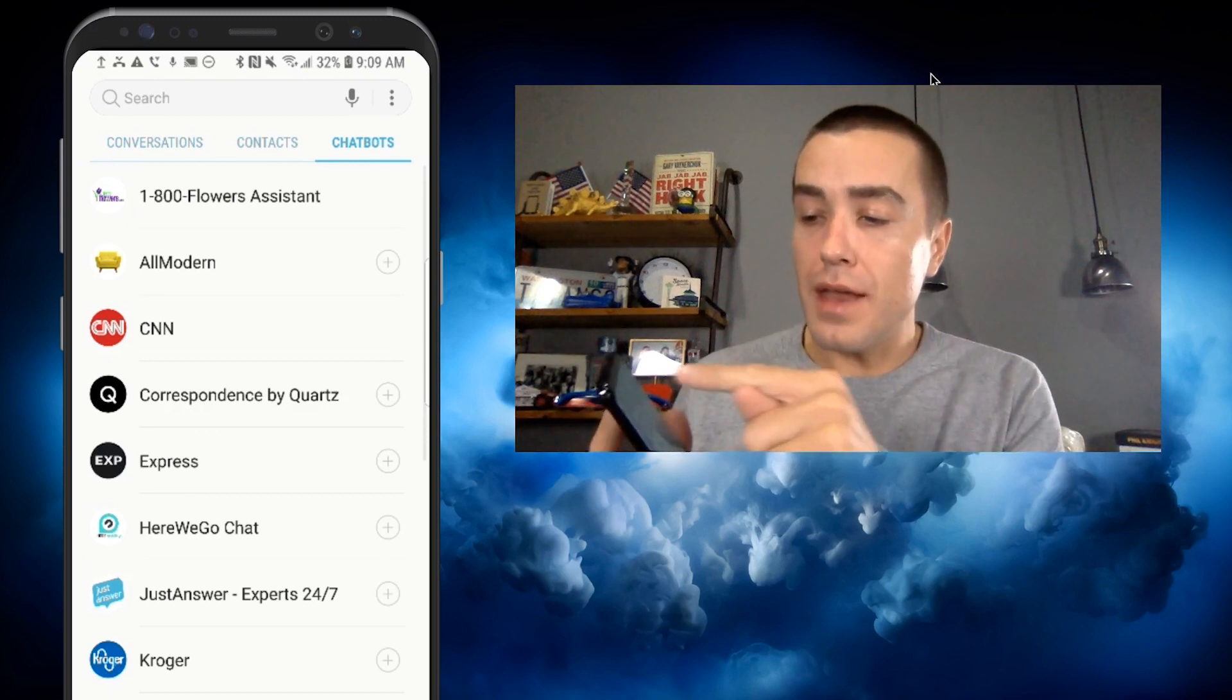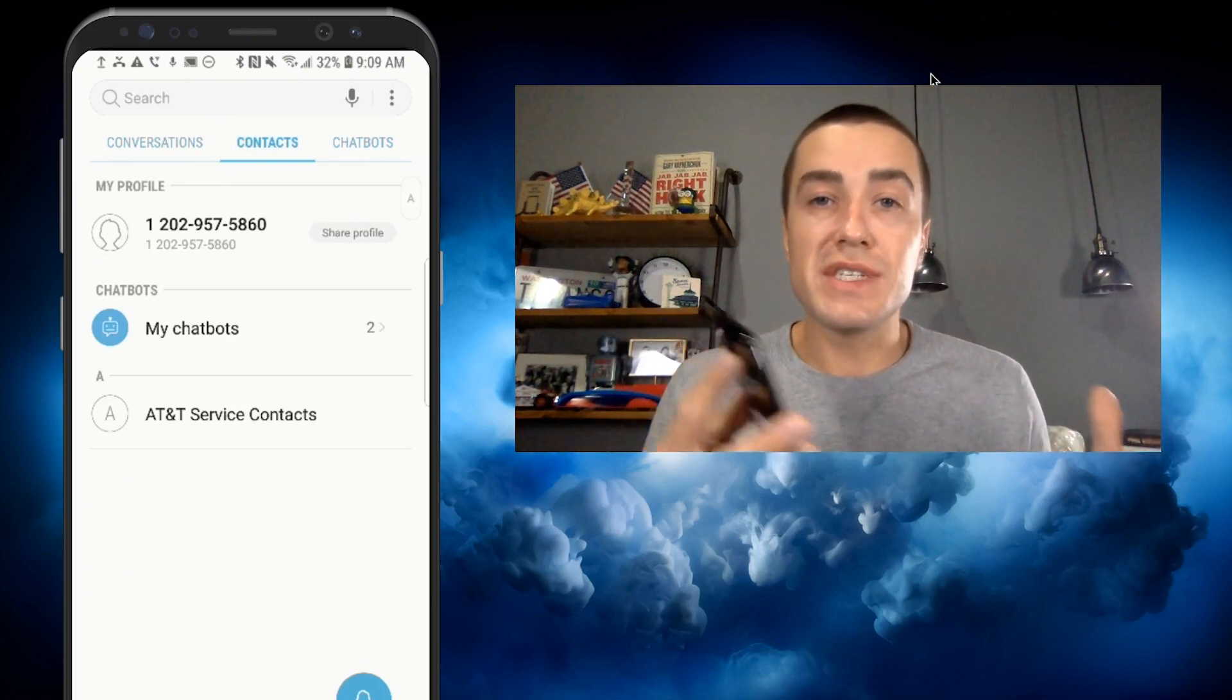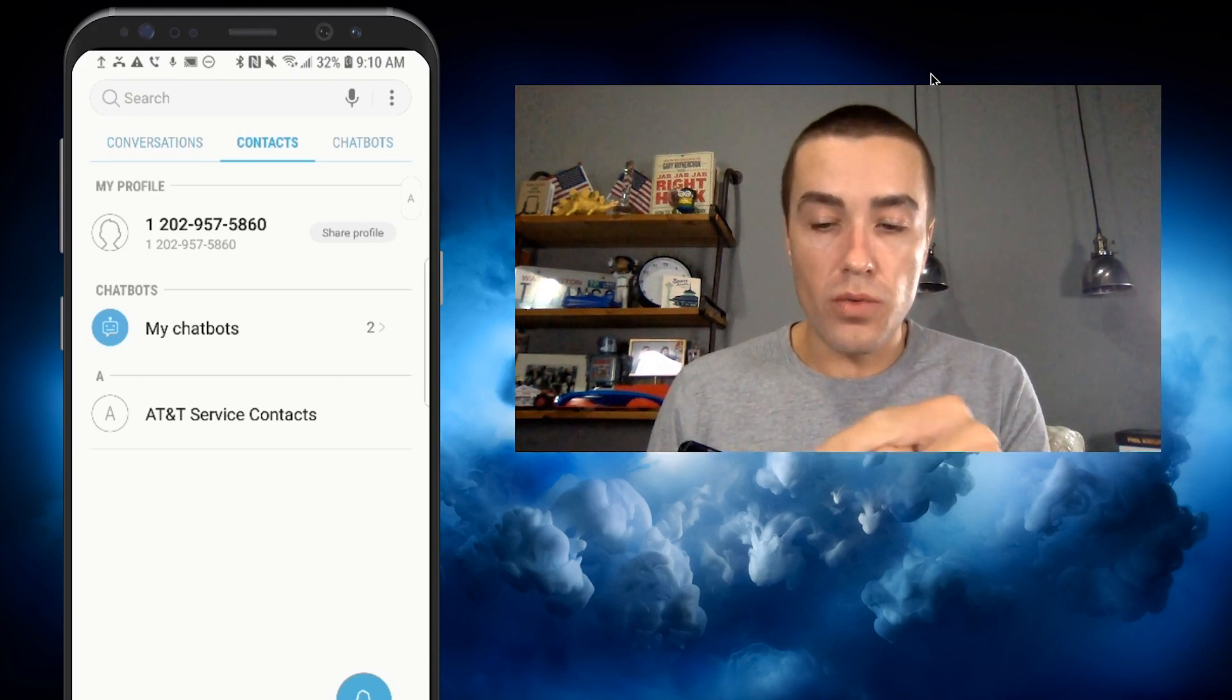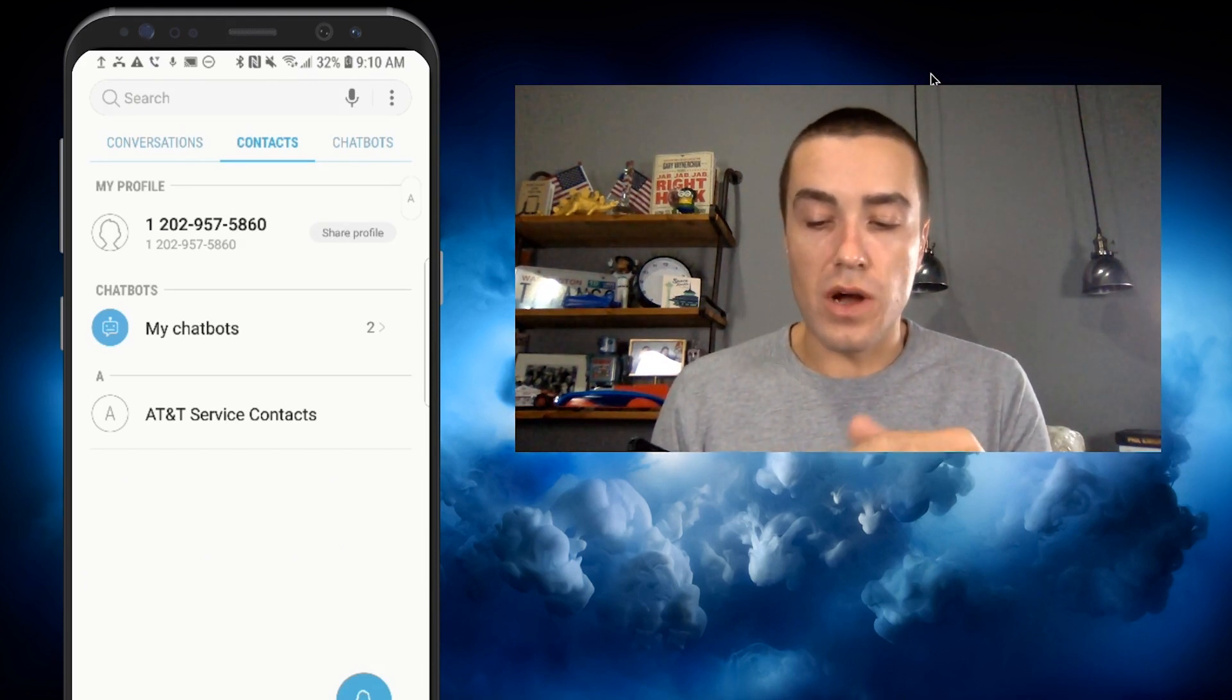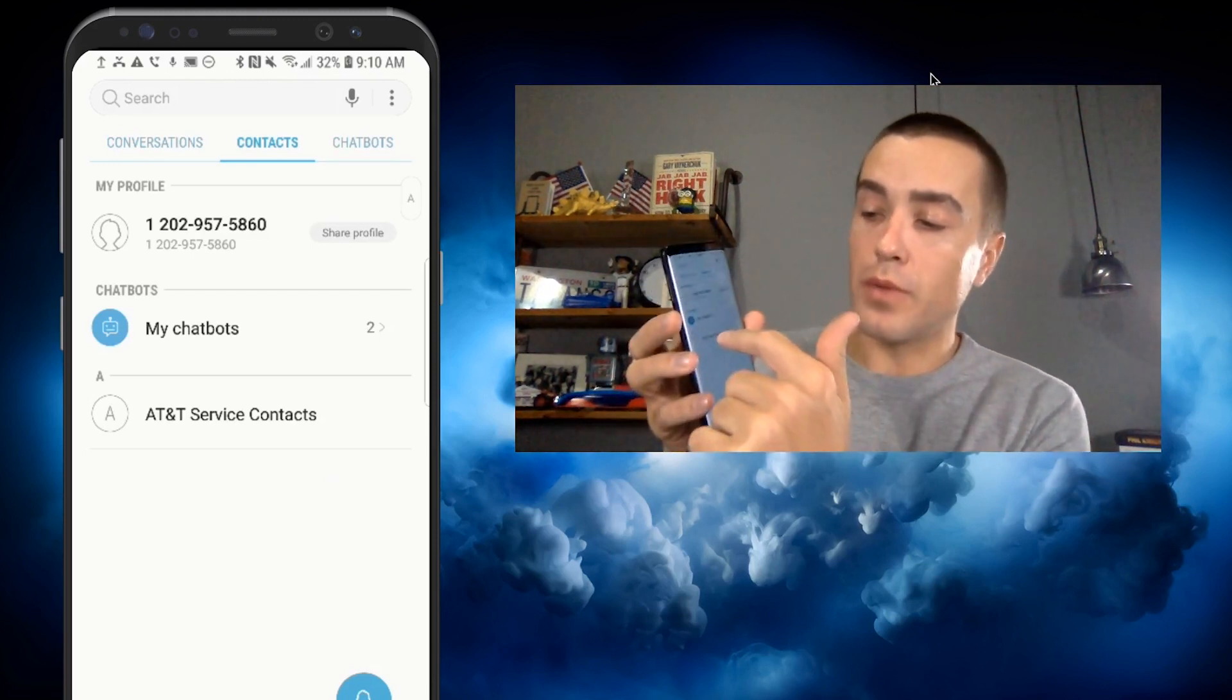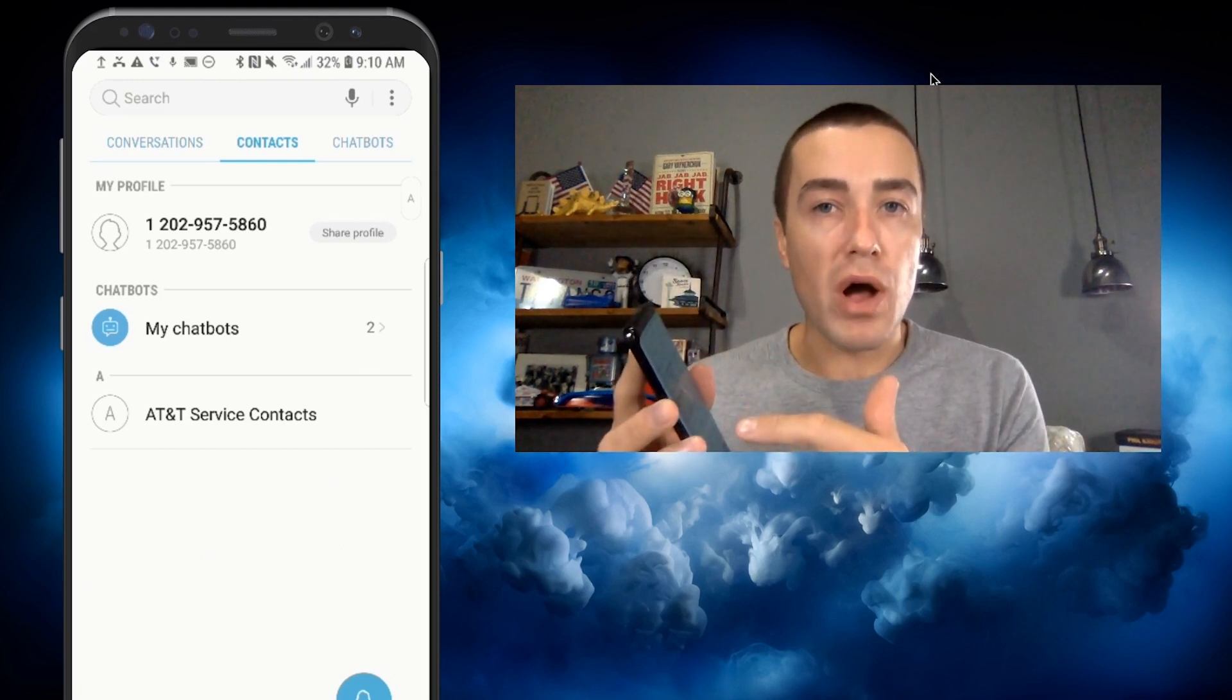Then you have your contacts. This is going to be all the phone numbers that are saved in your phone. What's really interesting, as you can see, is you have your profile and actually above your contacts, which is the AT&T service contacts. This is just a test phone. All of your friends and family would be listed down here. Look what's above the friends and family: chatbots.